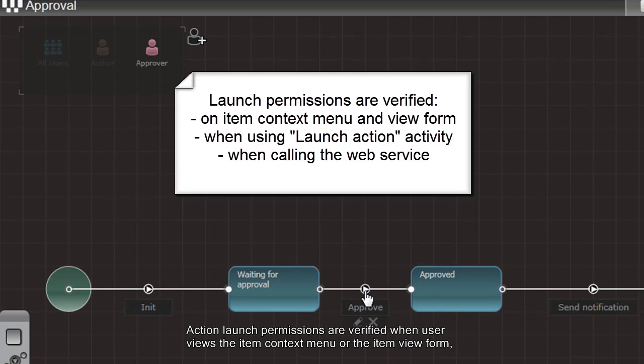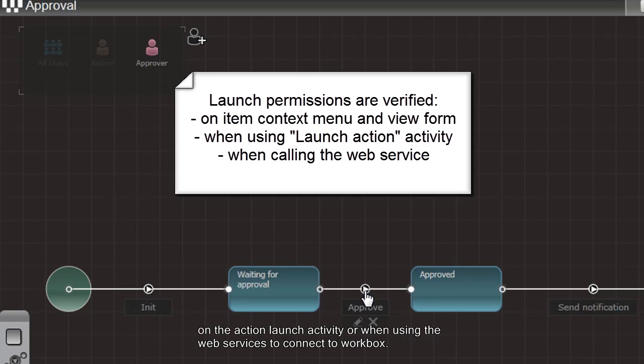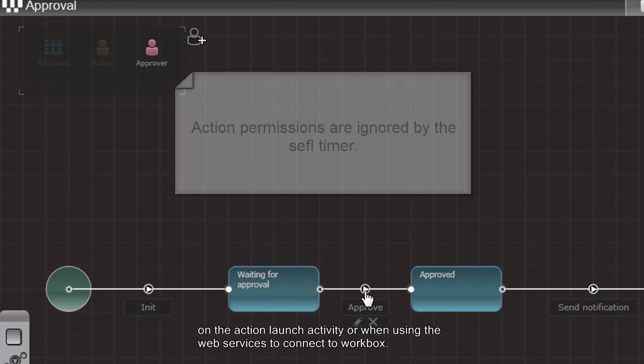Action launch permissions are verified when the user views the item context menu or the item view form on the action launch activity or when using the web service to connect to Workbox.